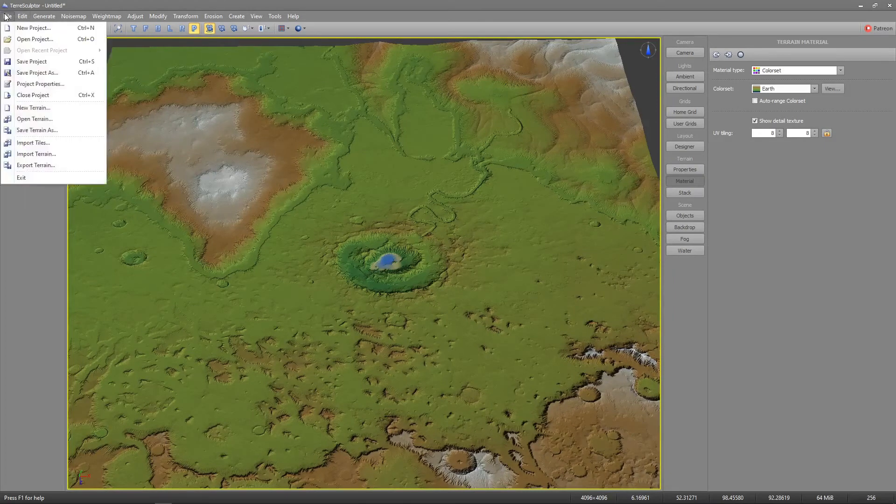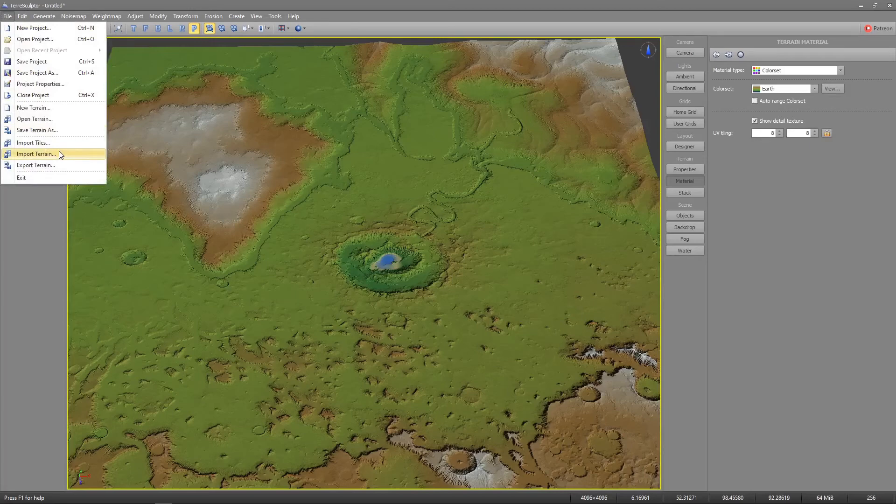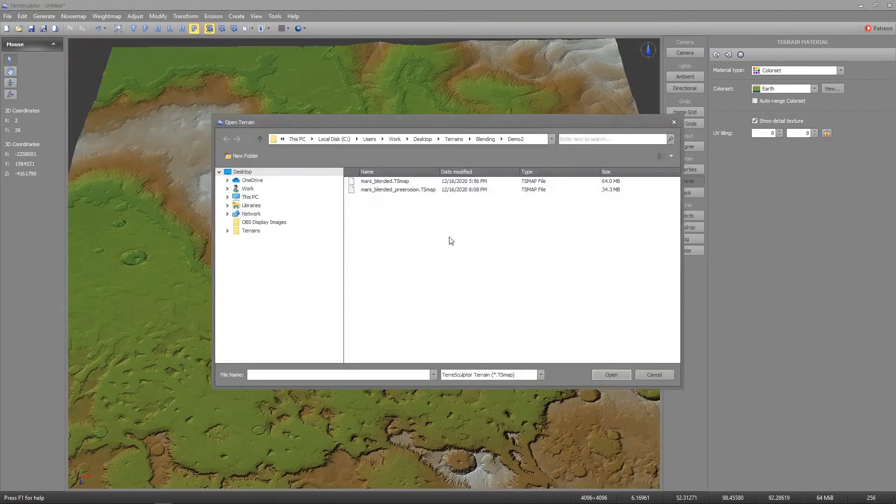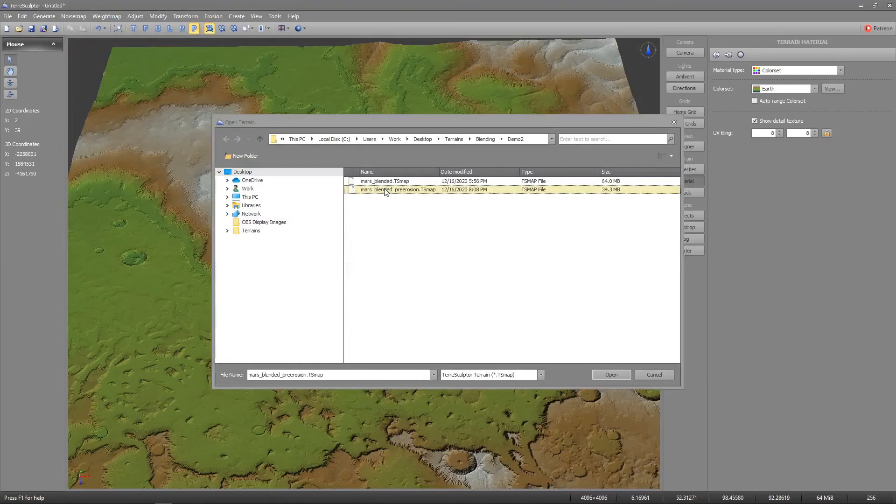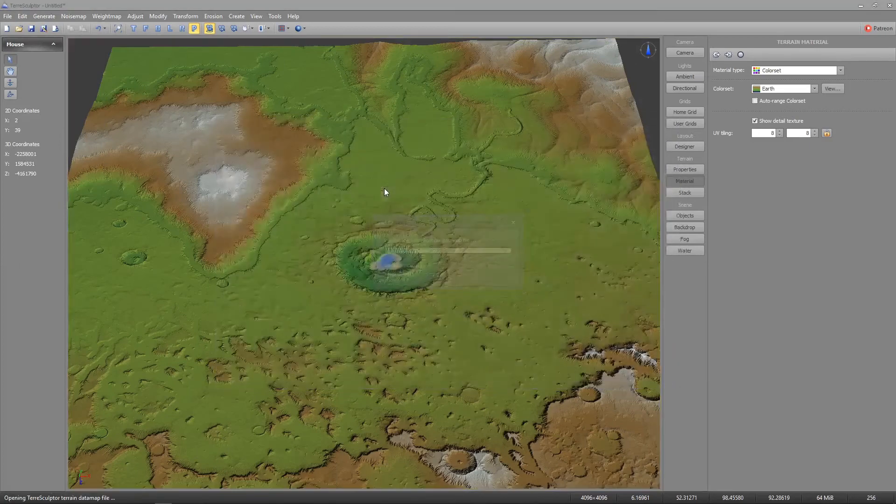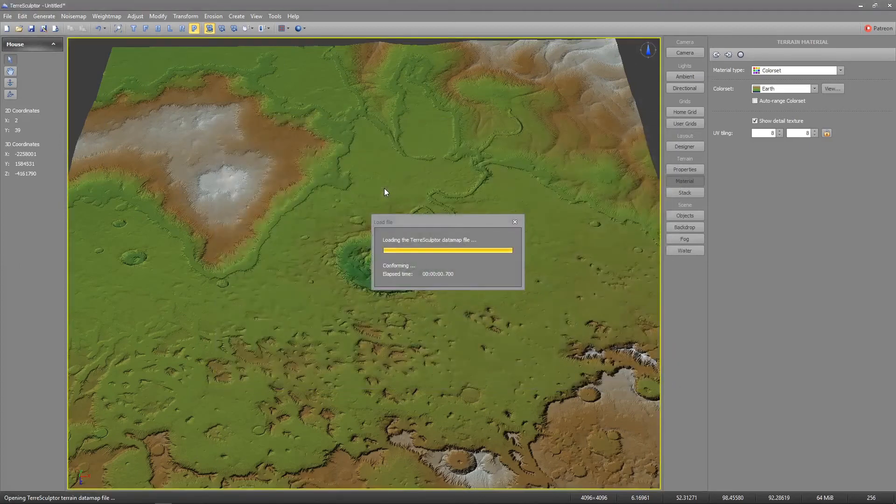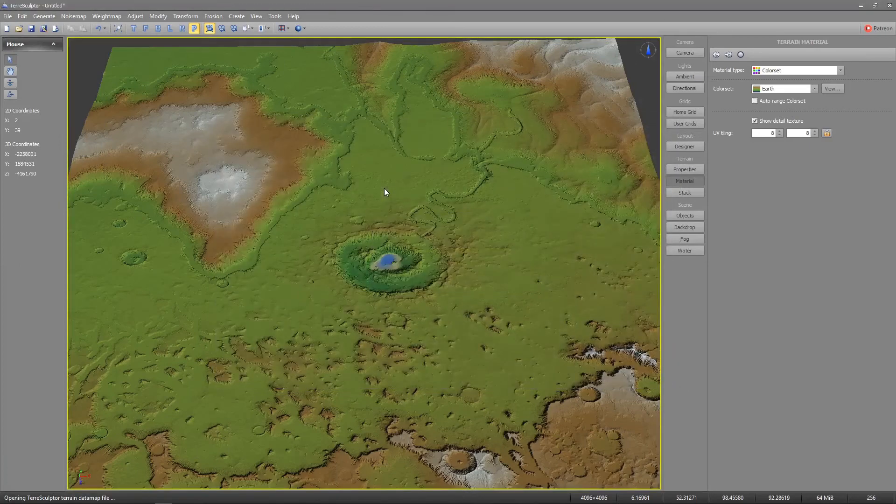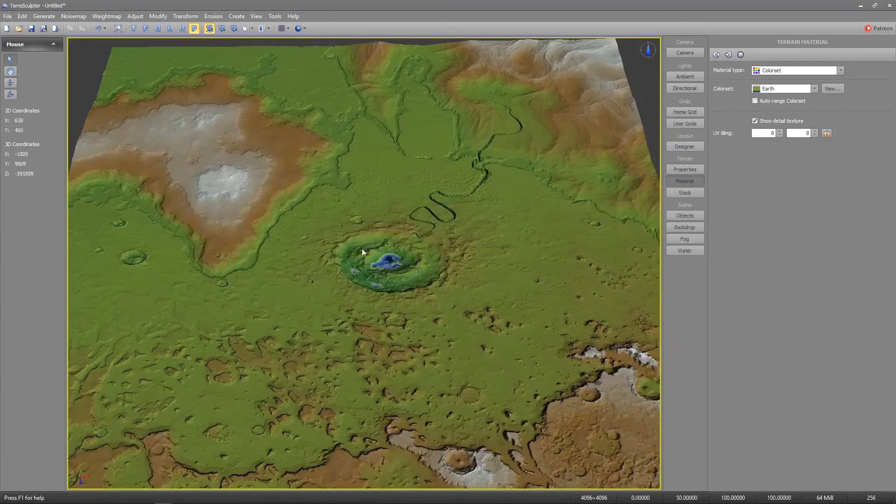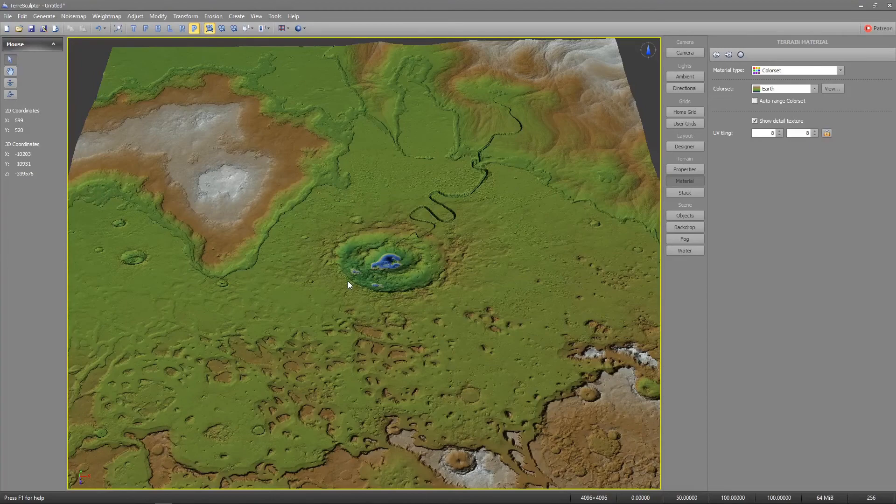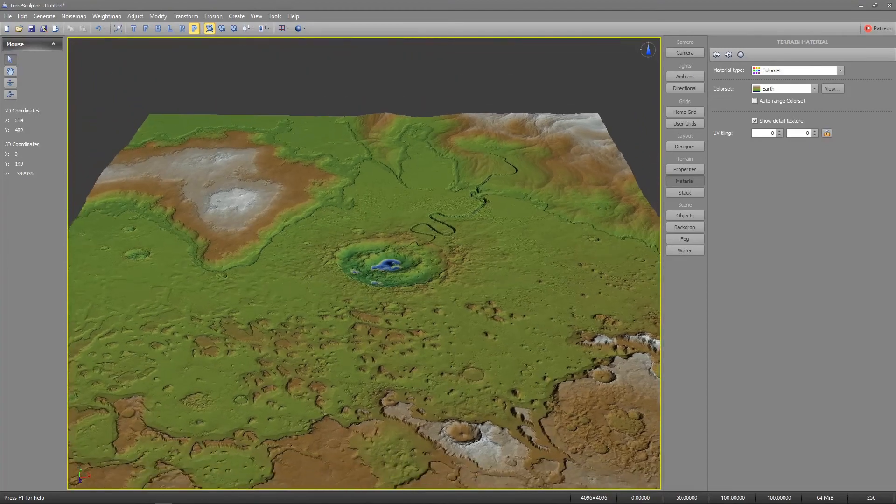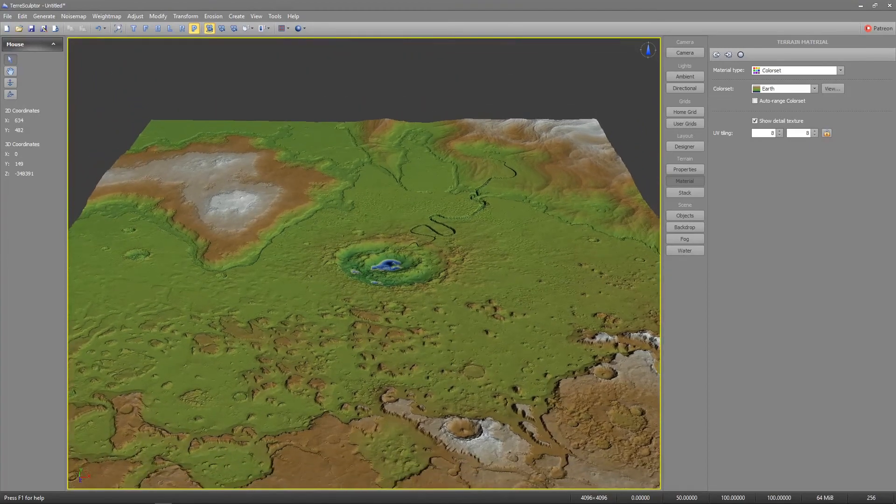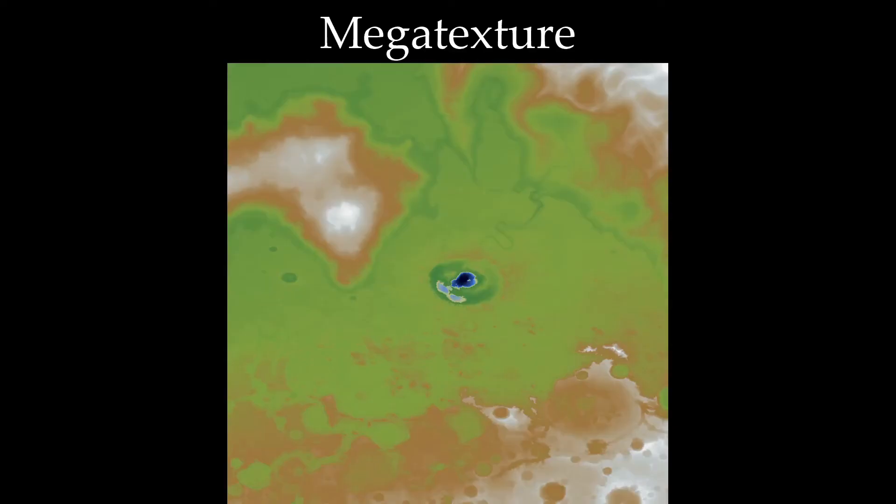Now's a good time to save the map and project in its final eroded state. We created a 4km terrain in order to get a 4km megatexture. The next step will be to downsample the terrain to 1k to use the vertex color set bitmap.